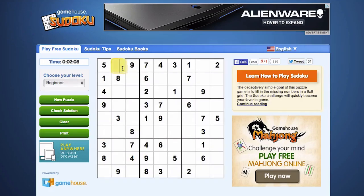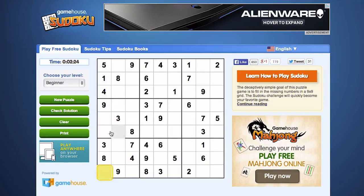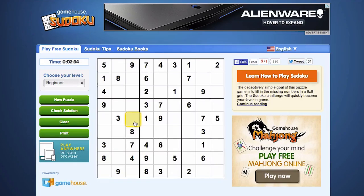Within each row, the numbers 1 through 9 appear — numbers 1 through 9 in the 9 spaces. Within each column, the numbers 1 through 9 appear. And within each square, the numbers 1 through 9 appear. Your goal in Sudoku is to place the numbers on the grid without repeating any of those numbers, 1 through 9, anywhere within a row or column or square.